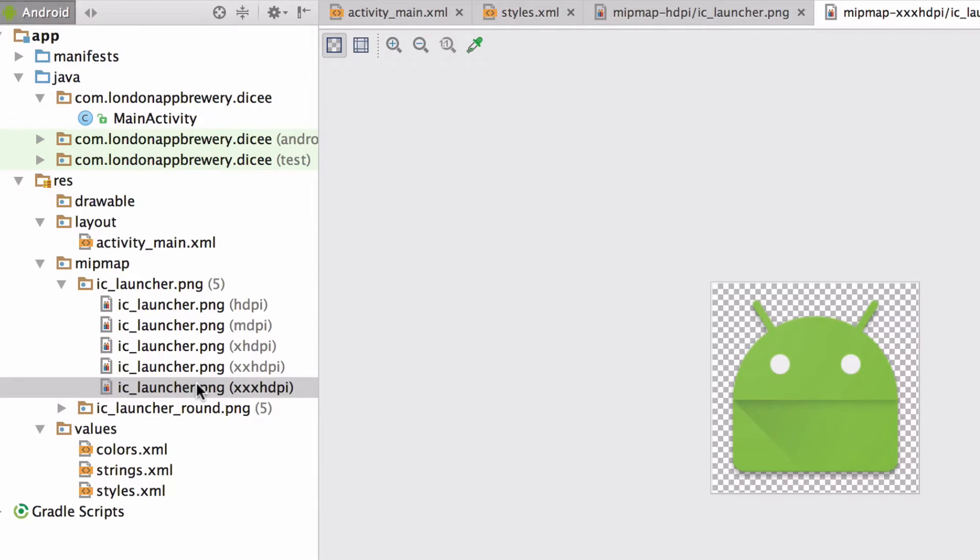In other words, the template for our Android app came with multiple versions of the same launcher icon, but these icons differ in their resolution.